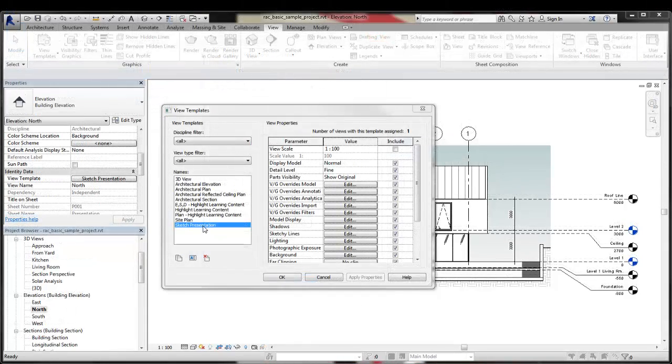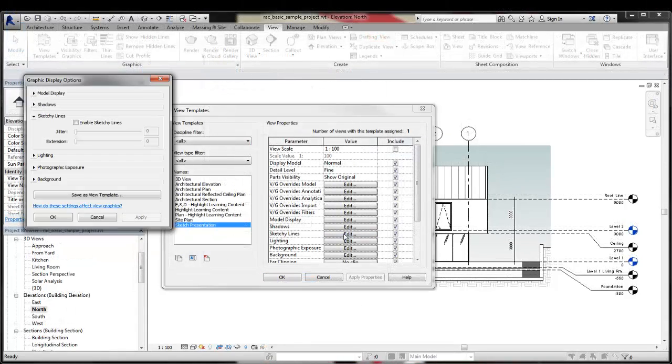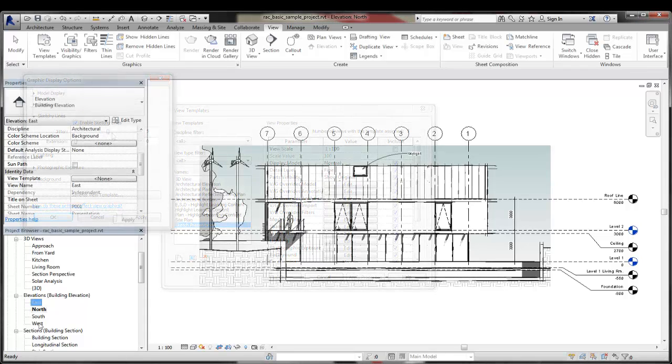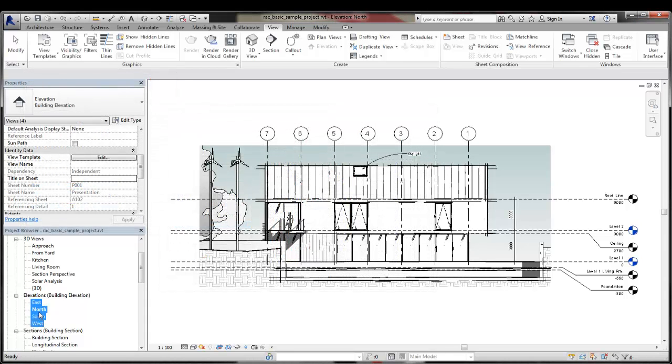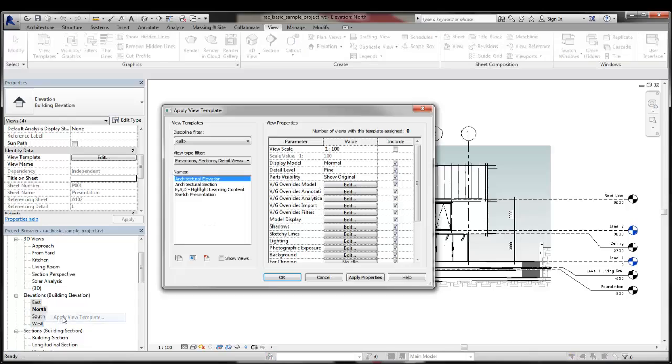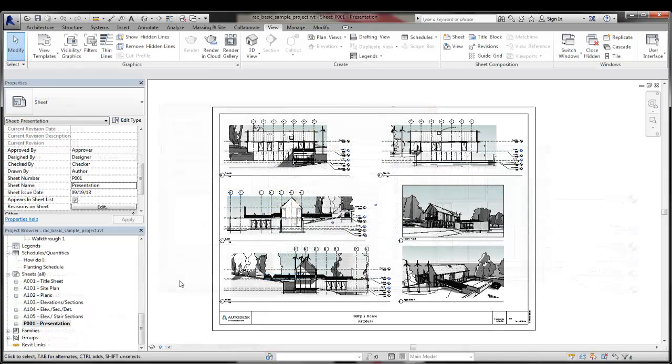You can also include Sketchy Lines settings in View Templates to apply Sketchy Lines to multiple views automatically. Managing display options in View Templates can help you maintain consistency across multiple views in a presentation.